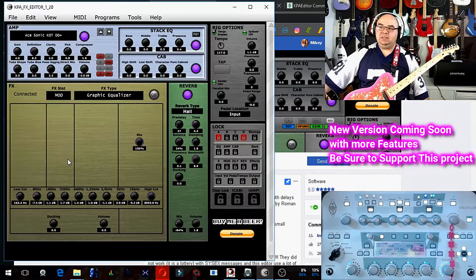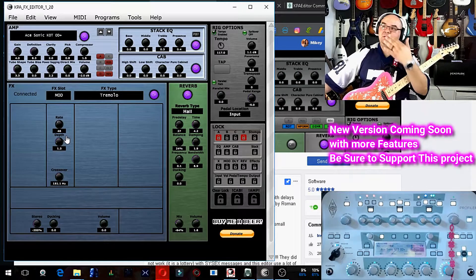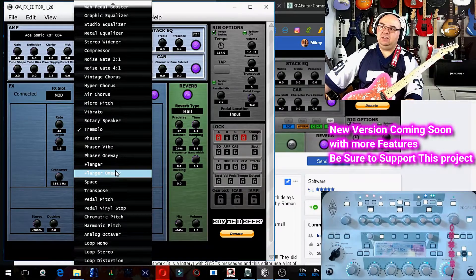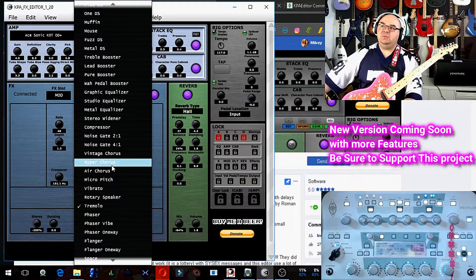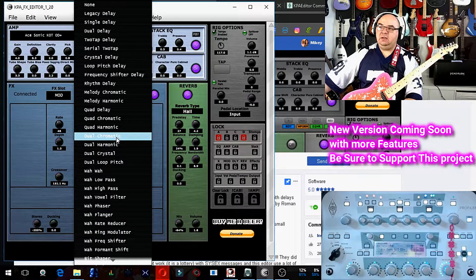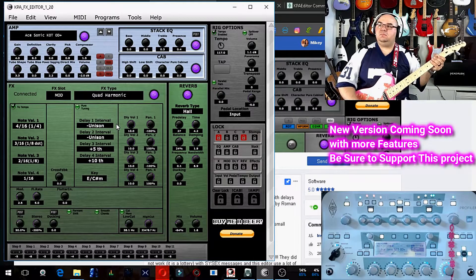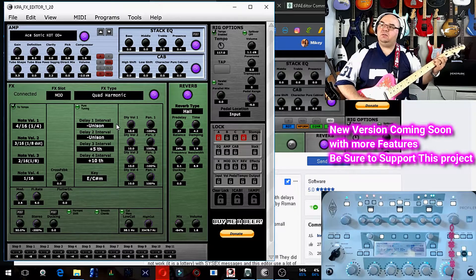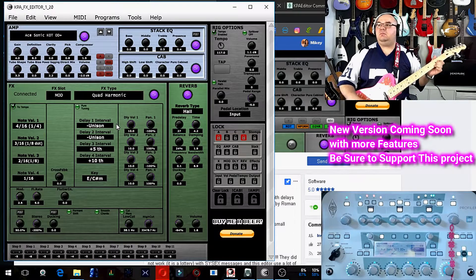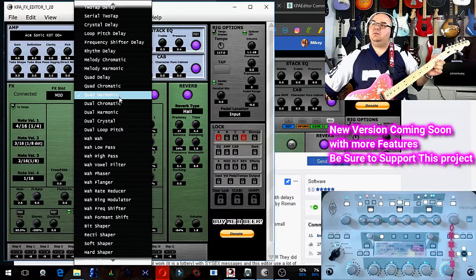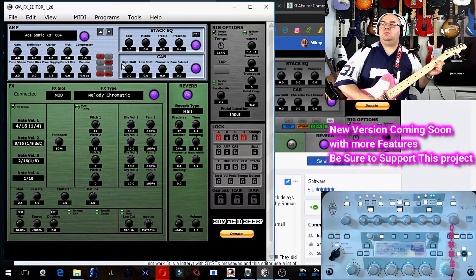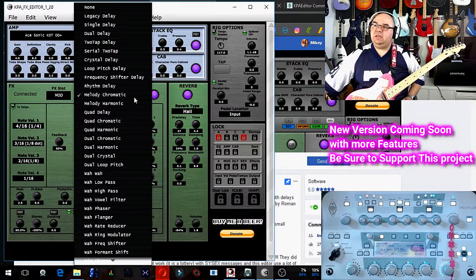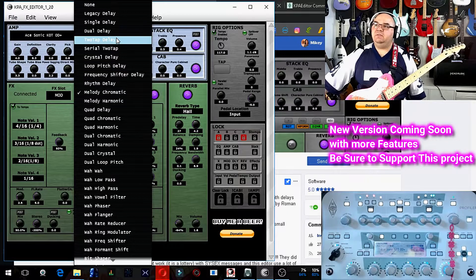If I select the mod preset button, I can then go in here and change anything. I can make it be anything I want it to be, like quad delay. You hear the harmonic. Anything is at my disposal here that is available.